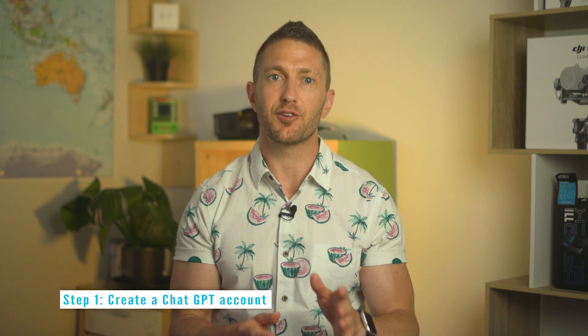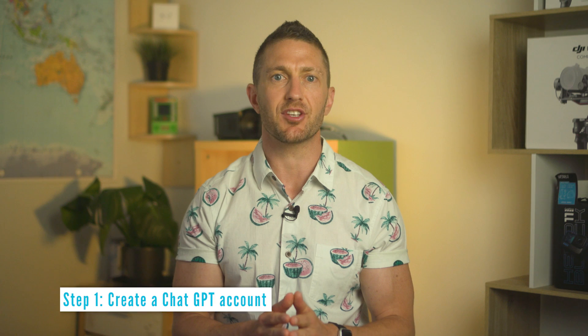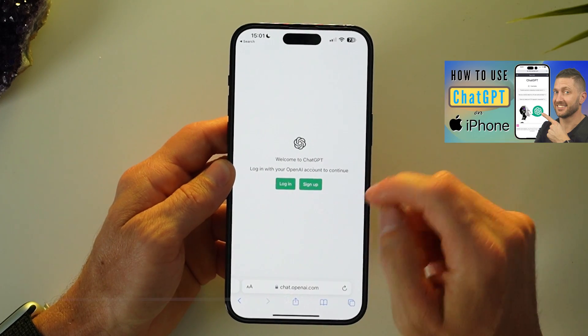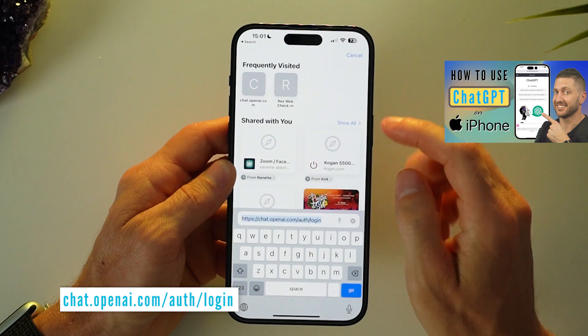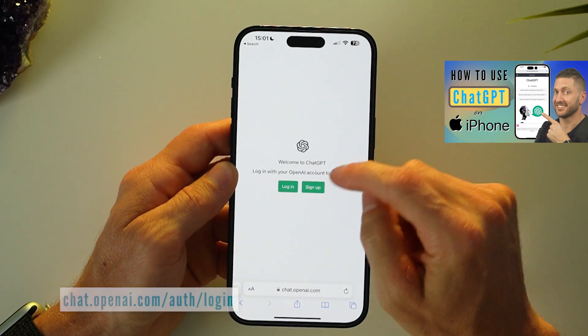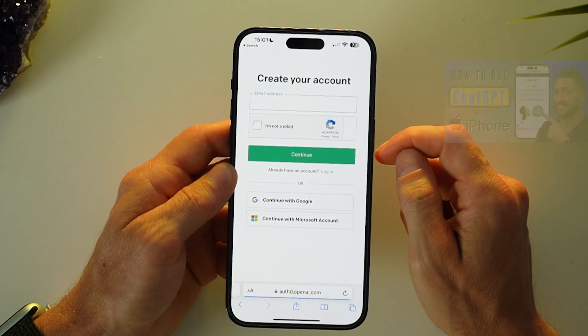To get Siri Pro Mode or Siri ChatGPT on iPhone or iOS, the first step is to create a ChatGPT account if you haven't already. You can do it for free in just two minutes, so go to this website or follow along with the tutorial video above. It's a very standard sign-up process.